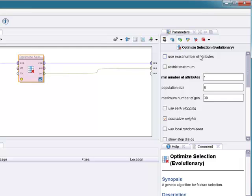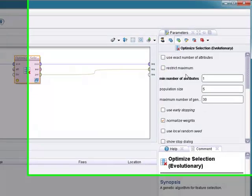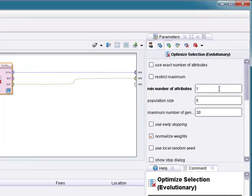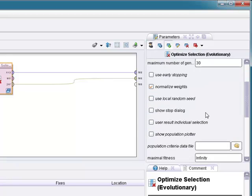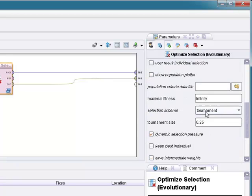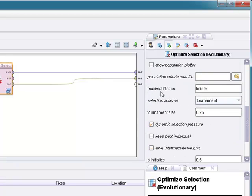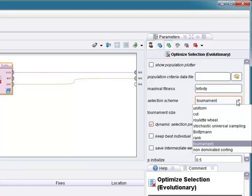Okay. Here you have a choice. Minimum number of attributes, population size, maximum generation. You can make these changes here. And here's the fun part, the selection schemes. You can change the selection schemes, and here you have about seven of them.